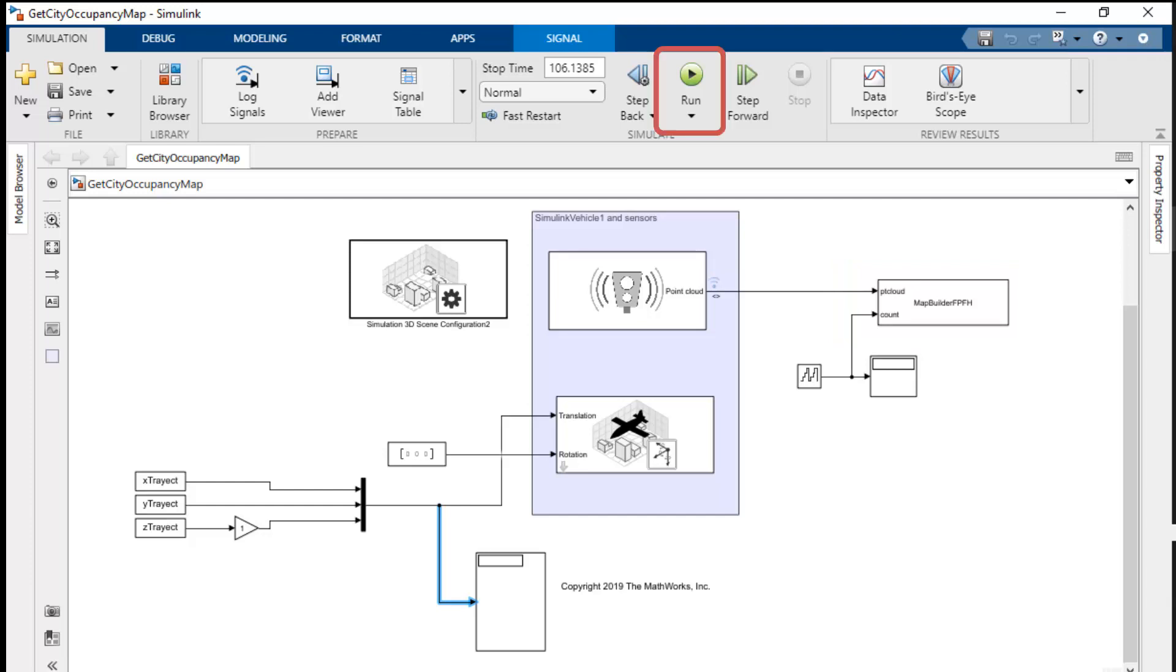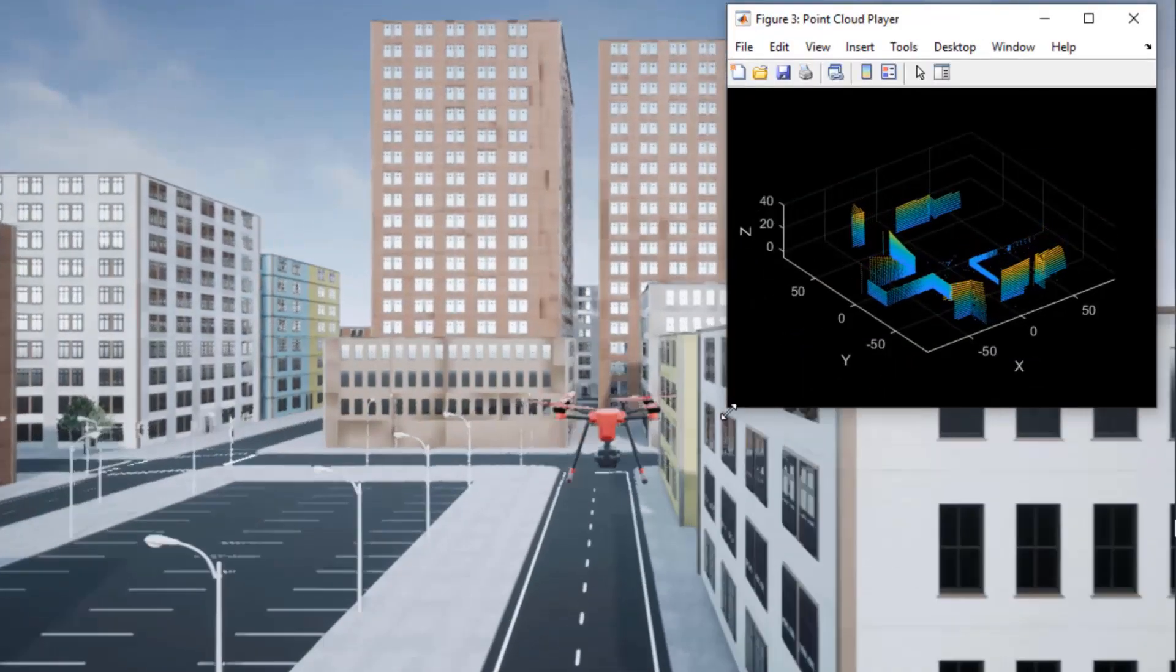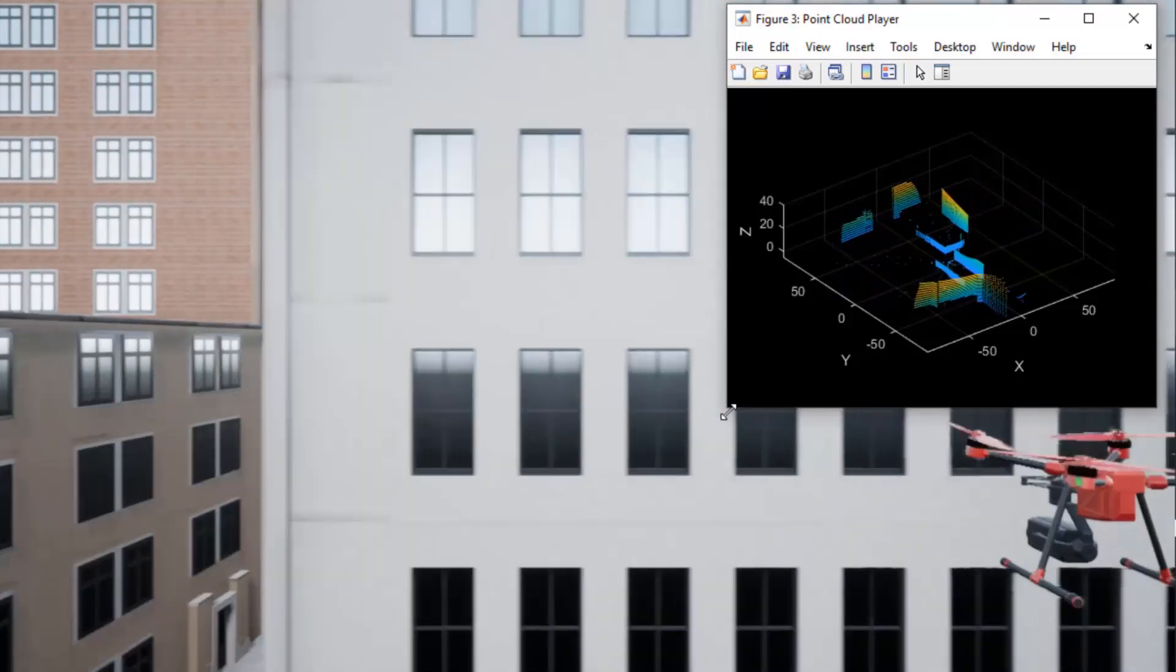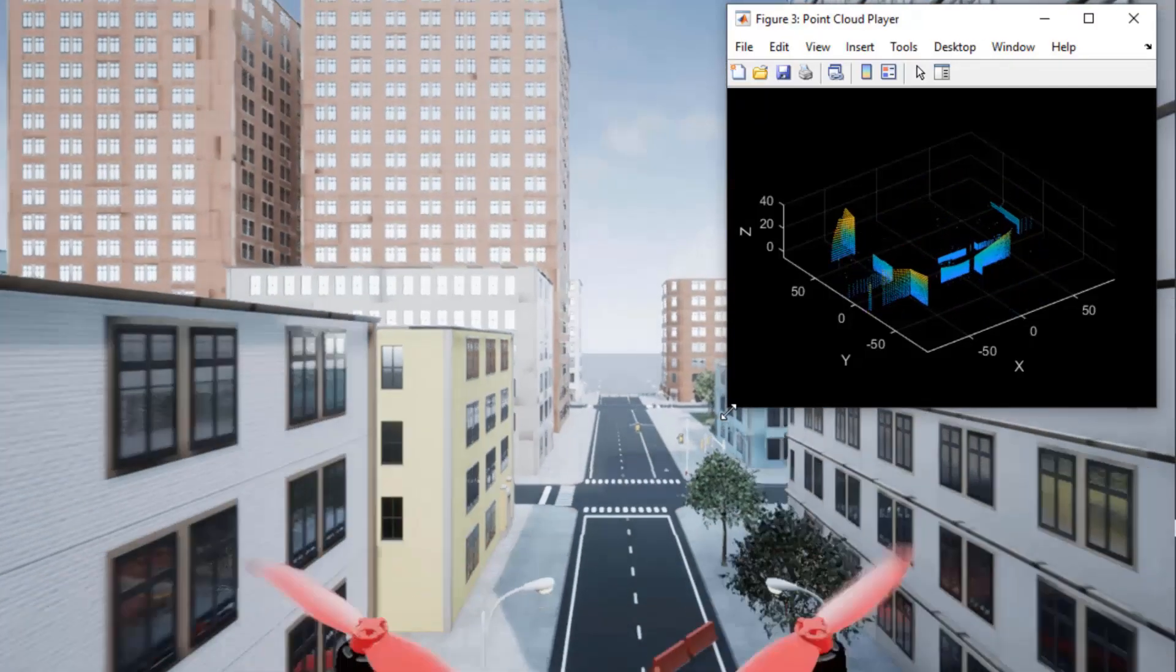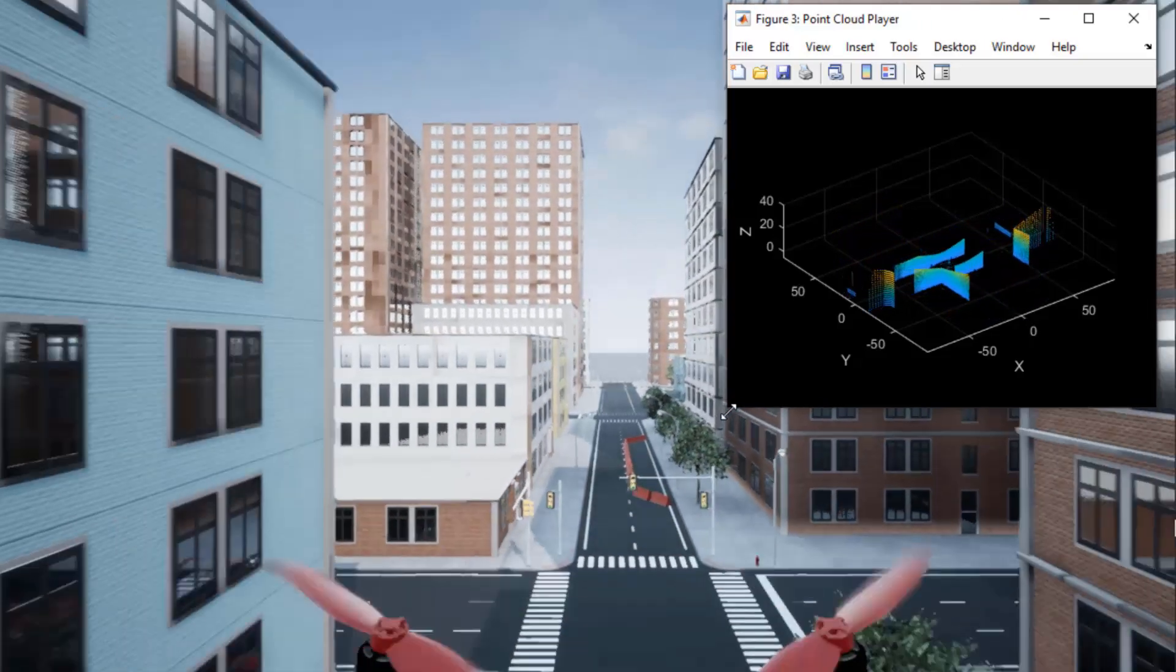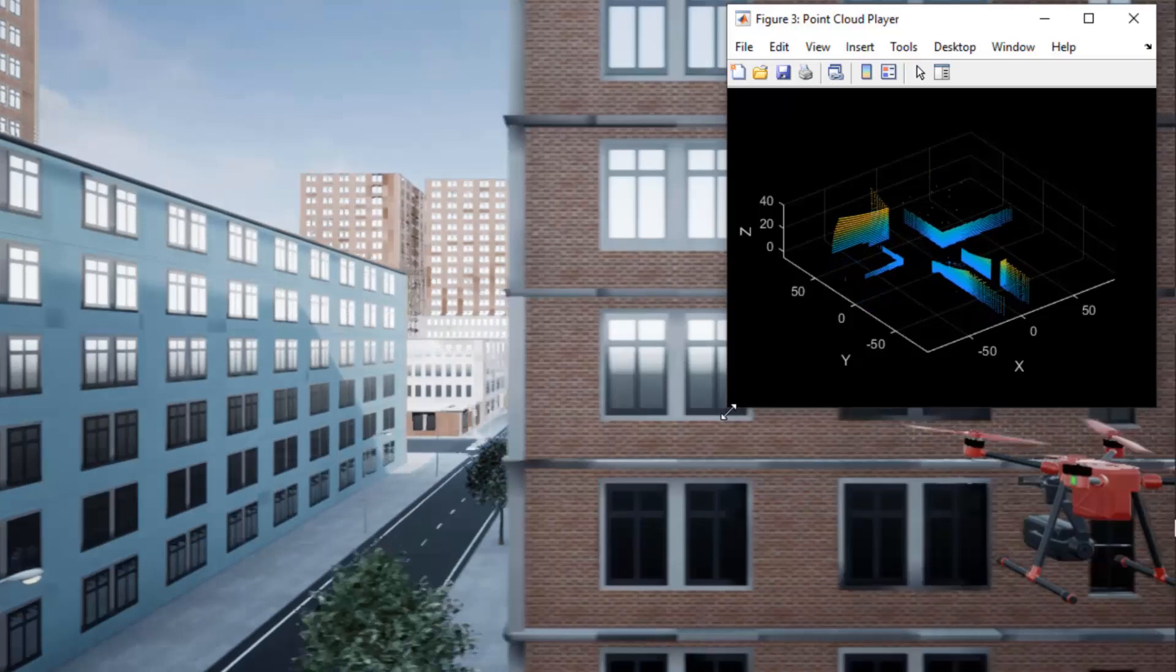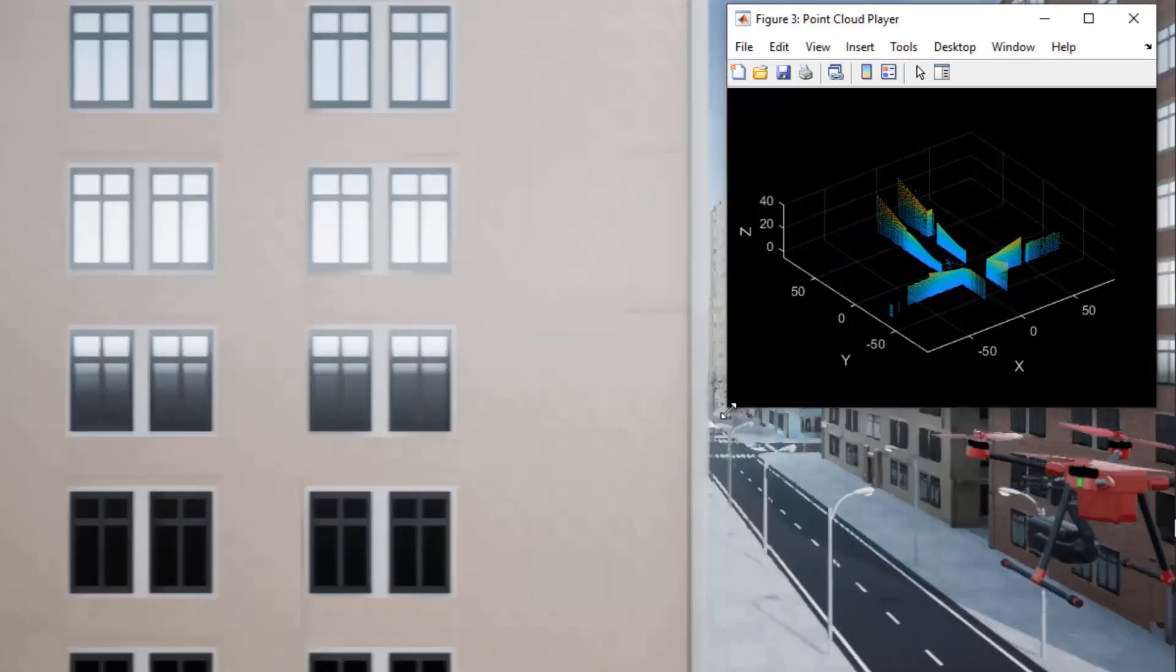Now let's run our simulation. Running the simulation shows the UAV flying on the predefined trajectory and capturing live LiDAR data. The MATLAB system block in our Simulink model collects this data and stitches it together to build the map of the arena. Before I explain how the MATLAB system block operates, I'll briefly explain point cloud registration.